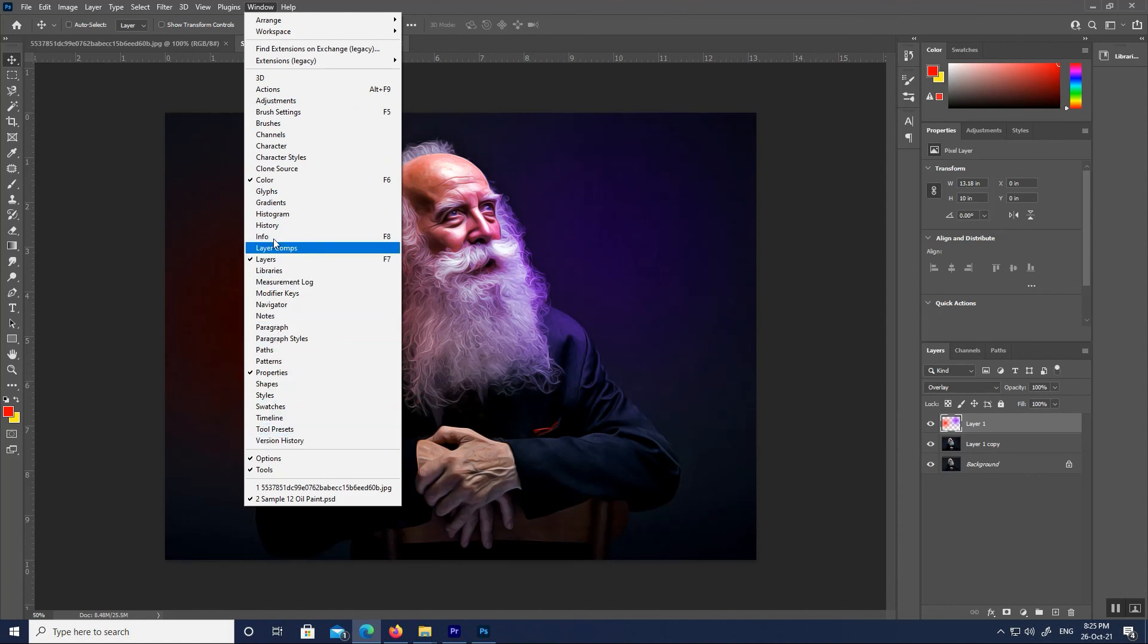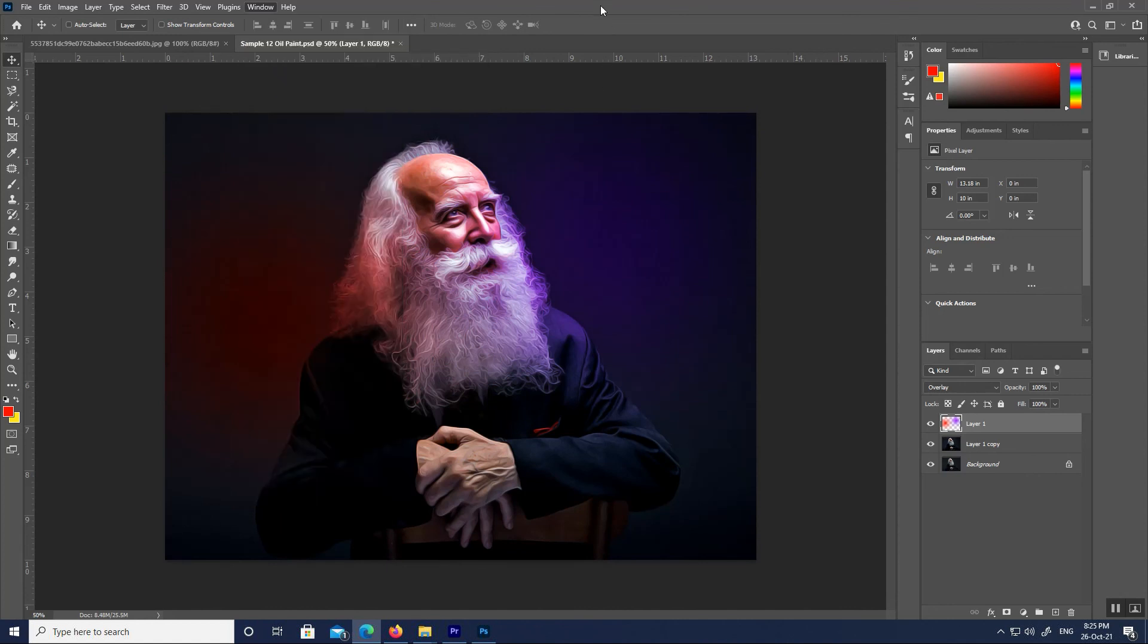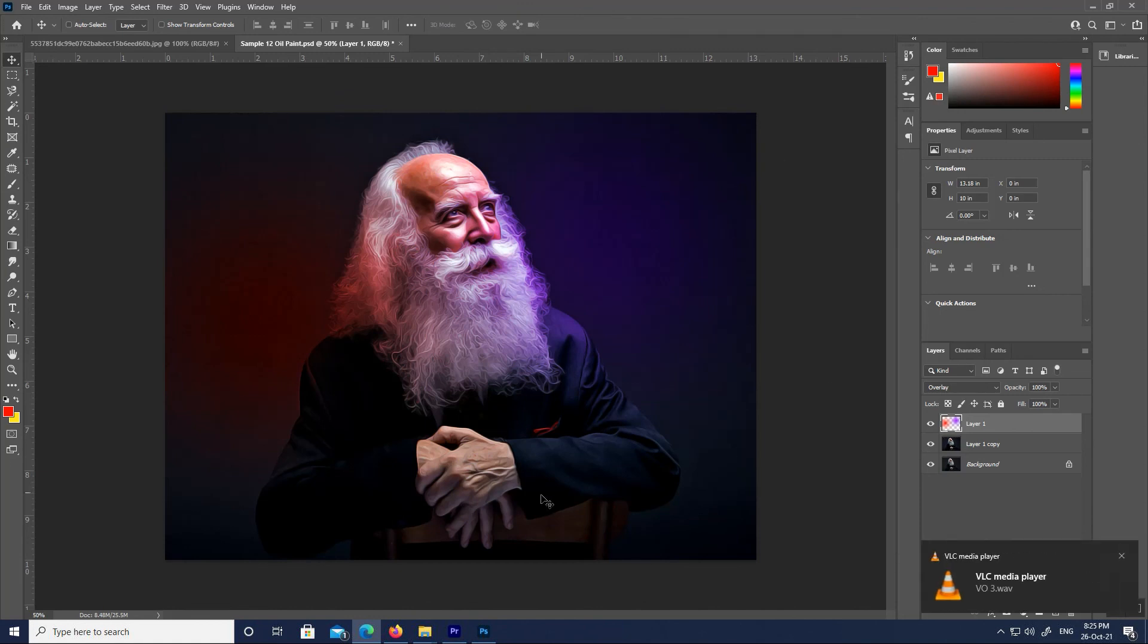In our next class, we will learn about using tools in Photoshop. Thank you.